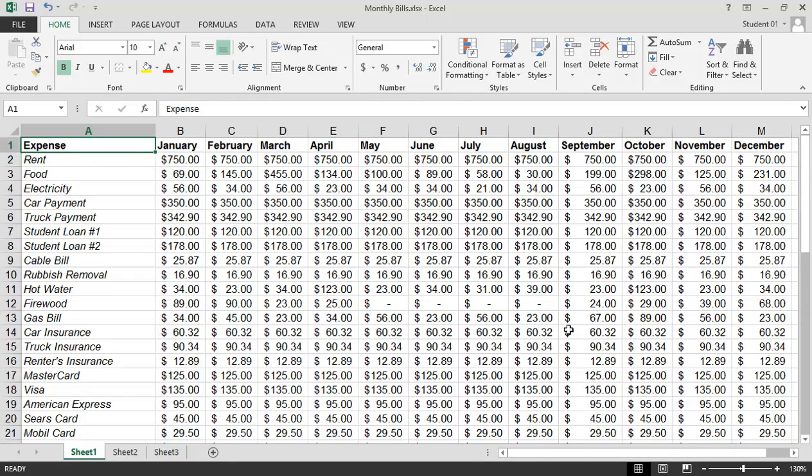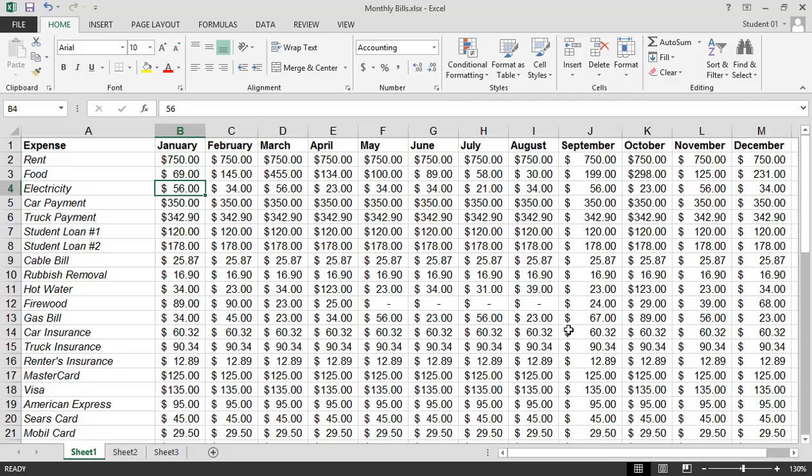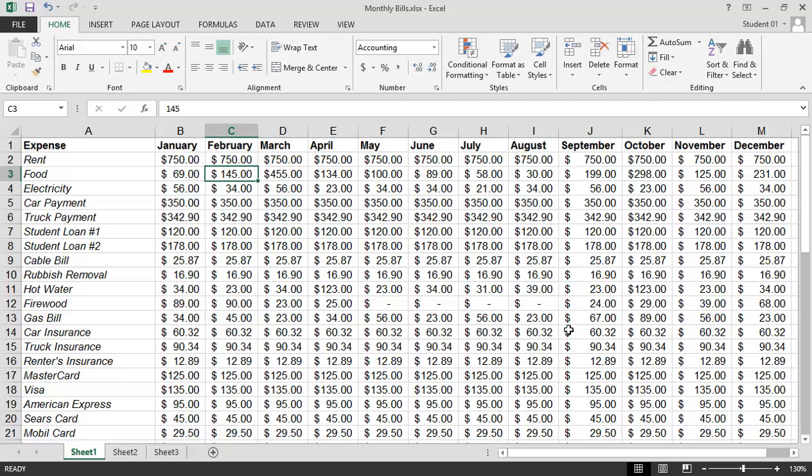We can also use the keyboard for other options, such as the Tab key, which will move me one cell to the right. The Shift Tab key will move me one cell to the left. And any of my arrow keys that are found on my keyboard, I can move down or to the right, and up or to the left.